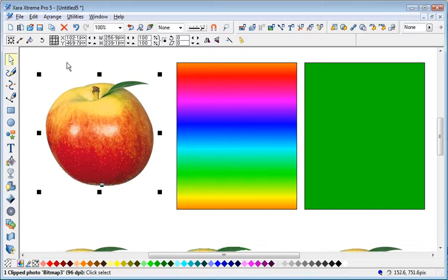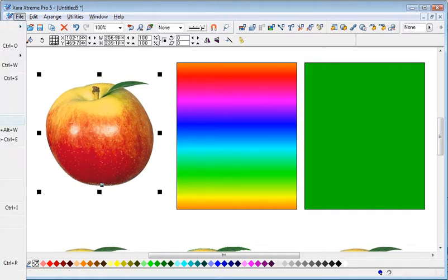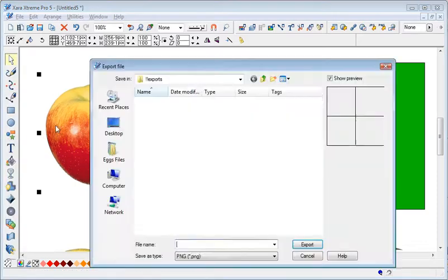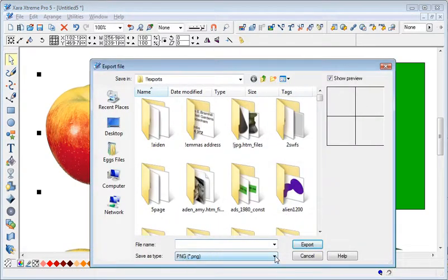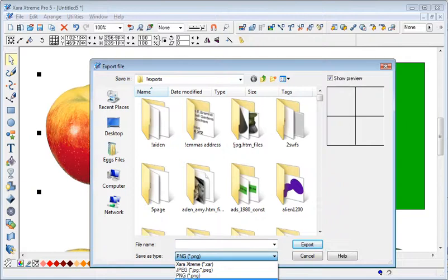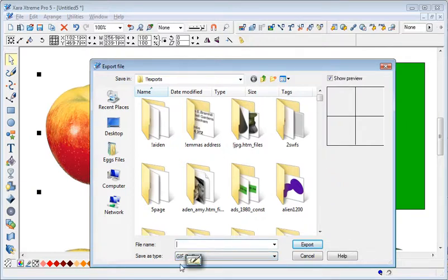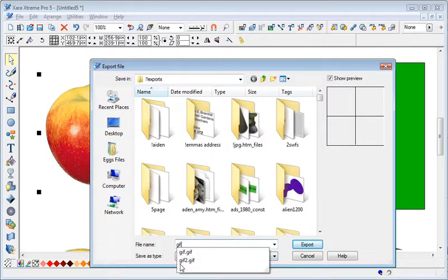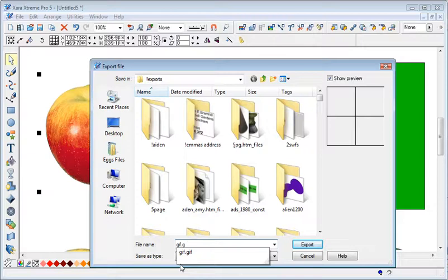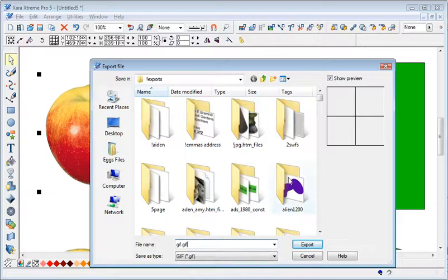Unfortunately, what happens is when you go File, Export. I'm going to export this as a GIF. So I'm going to call this one gif.gif, which I always use for a temporary GIF file.